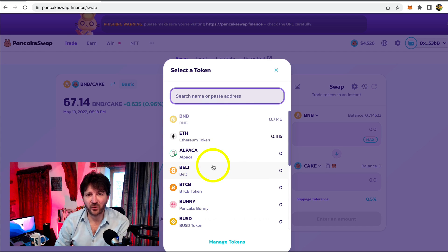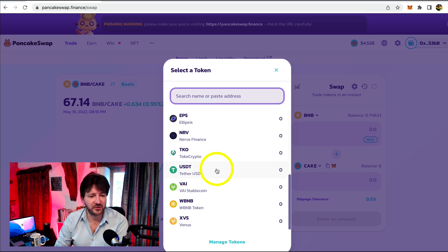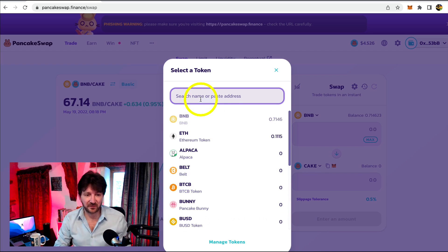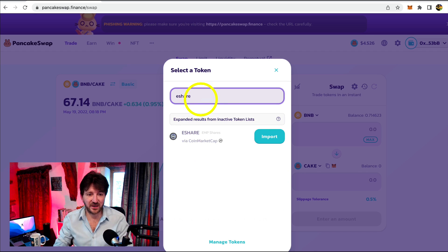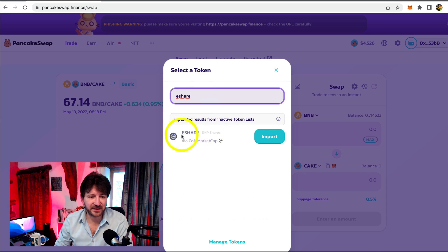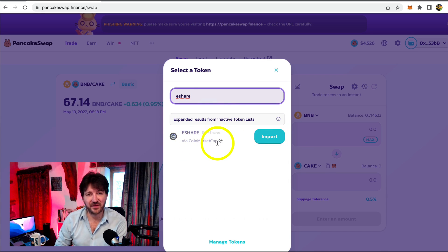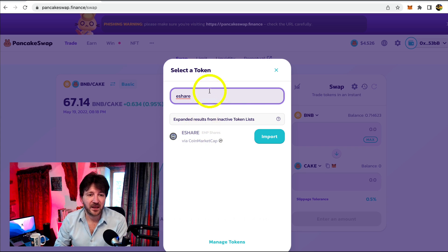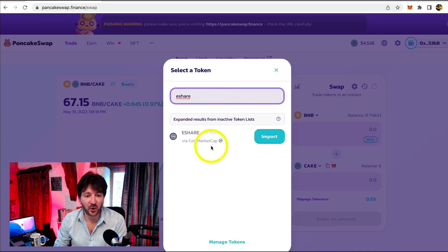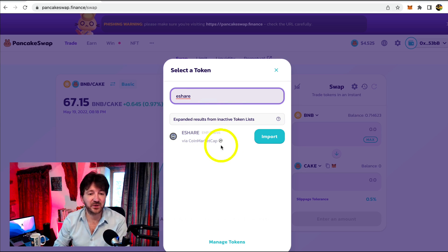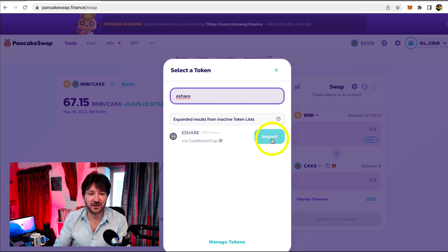There are about 20 or so default cryptocurrencies shown here. Let's imagine we want to eventually purchase eShare. Is it shown here? No, it's not. Well, there are a few things we can do. Firstly, we can just type in eShare — it's nice and easy. And look, here it is. It's greyed out, but it's saying do we want to import it? It's being imported from CoinMarketCap, which is absolutely fine — that's like CoinGecko, a very legitimate site. PancakeSwap is pulling in the contract address of eShare from CoinMarketCap, so as long as it's coming from a legitimate source you're absolutely fine.